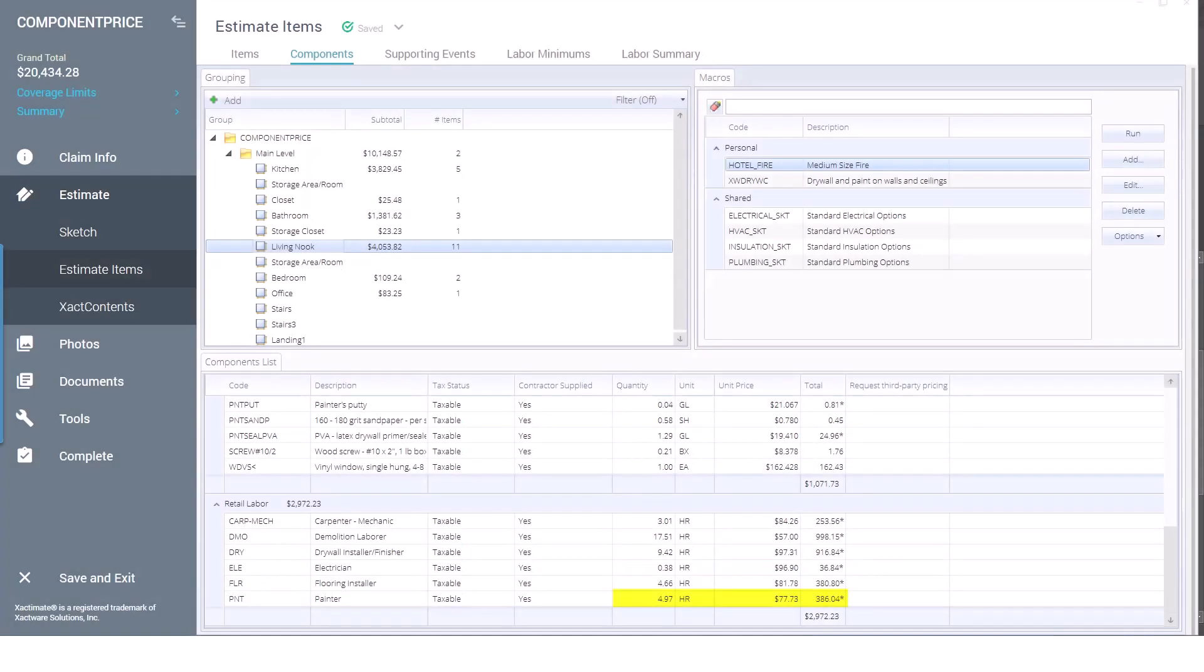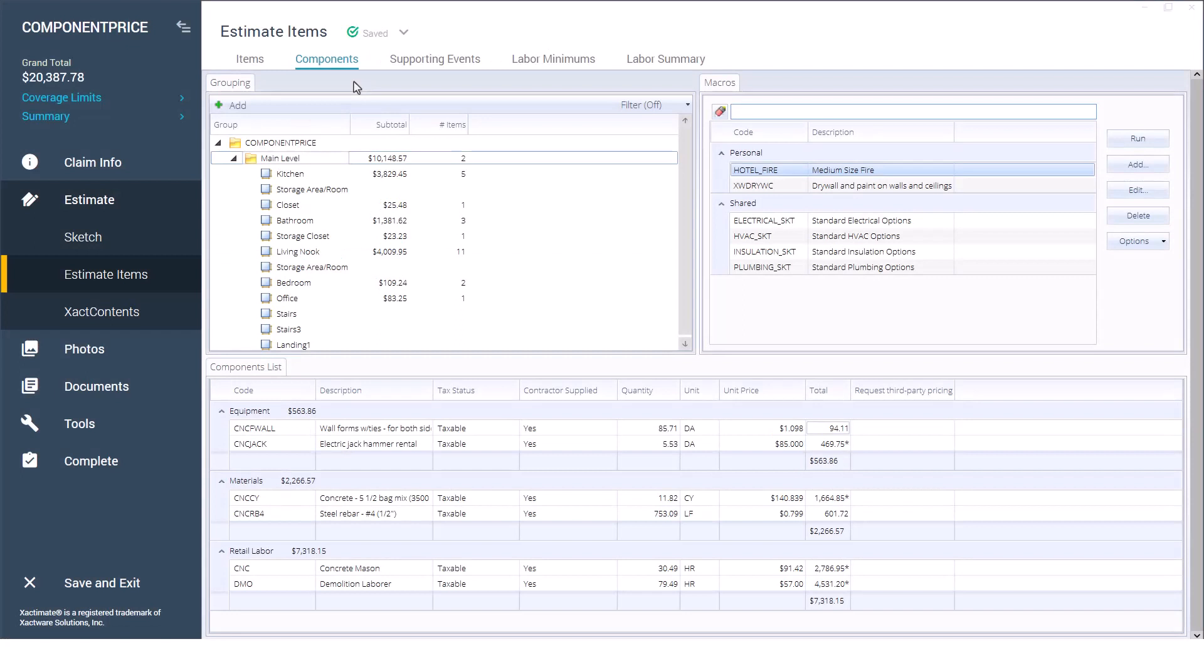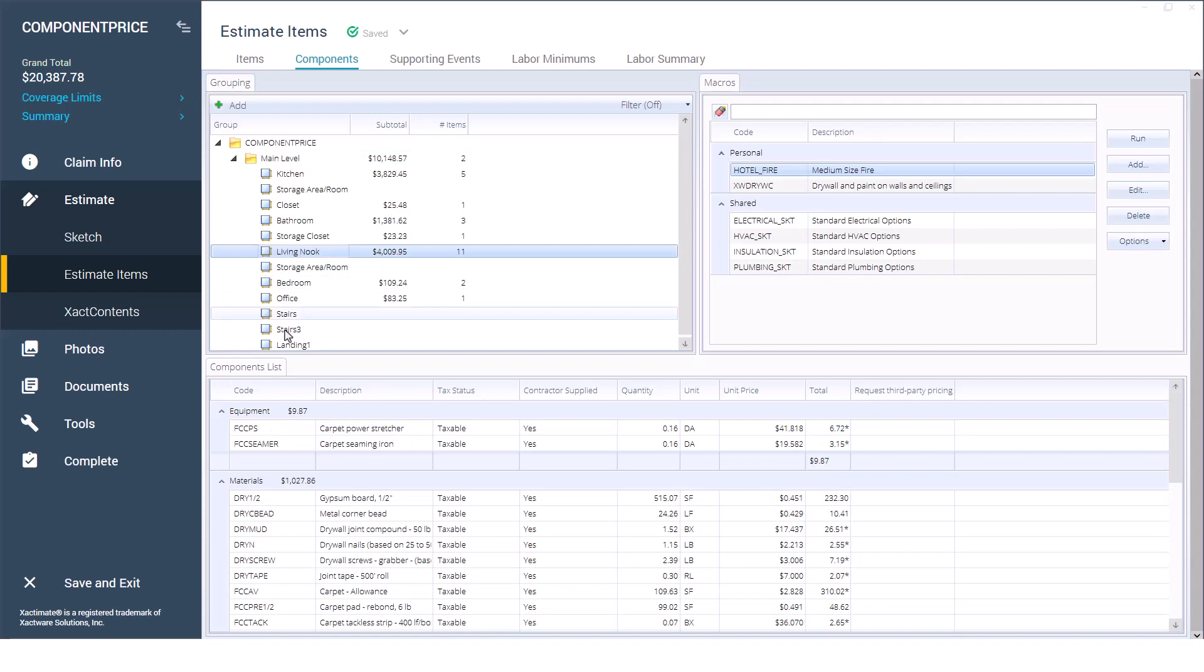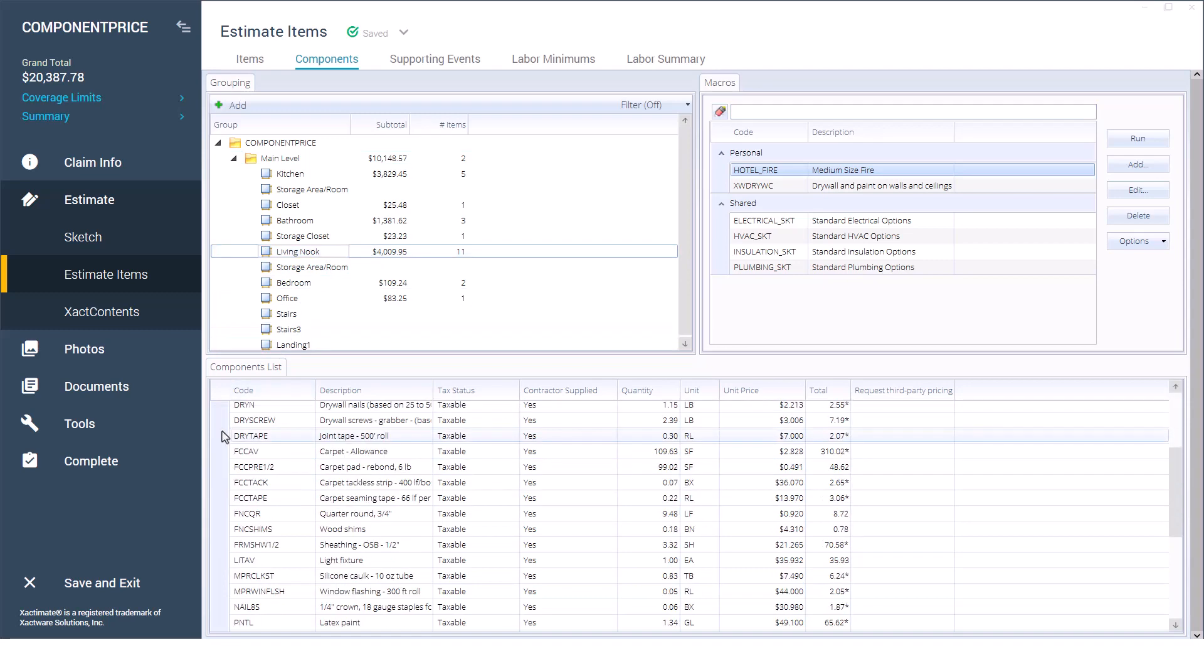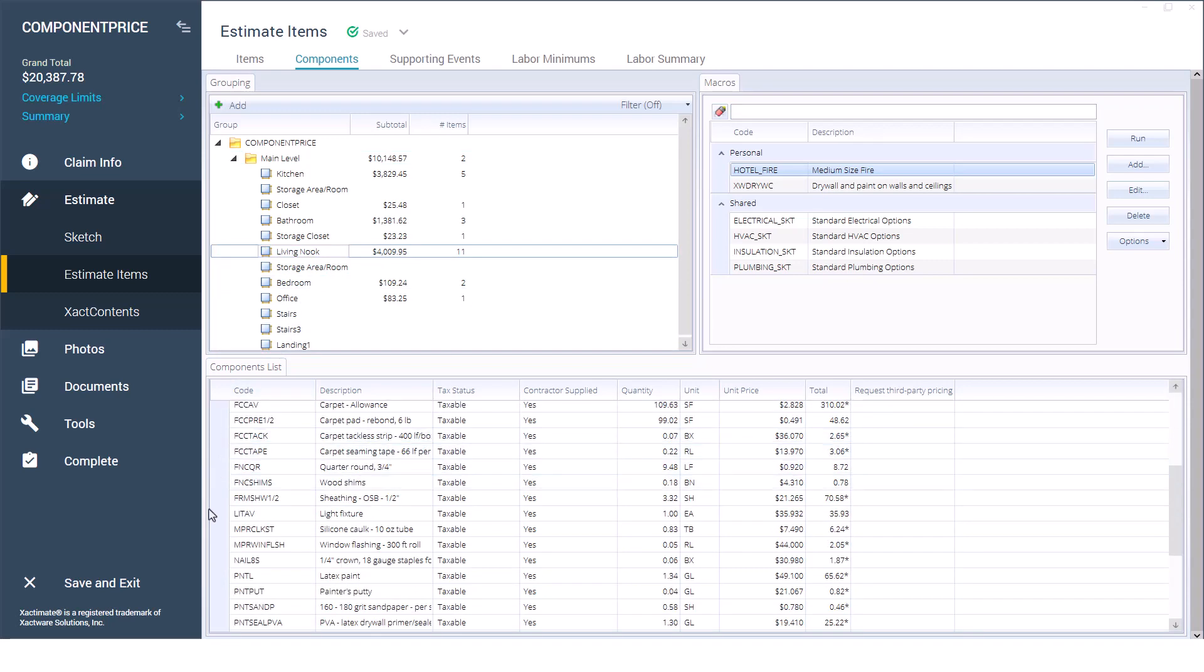The labor is listed by the hour. Click on the grouping member with the component that needs to be changed, then scroll down the components list until we find the material that we want to adjust.